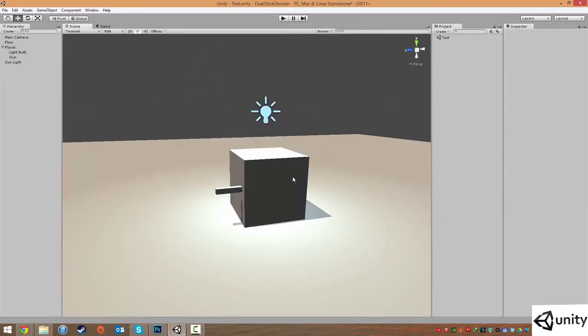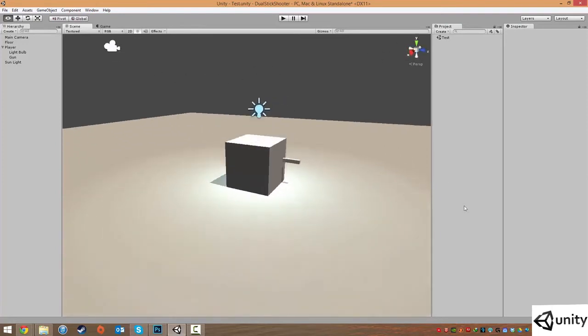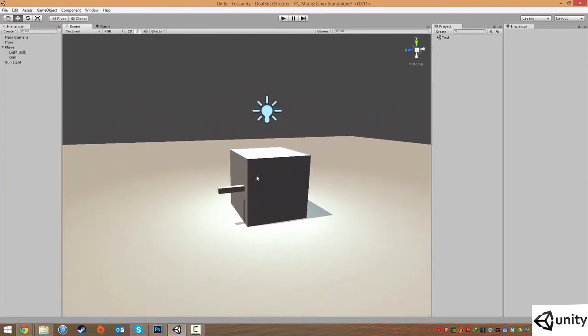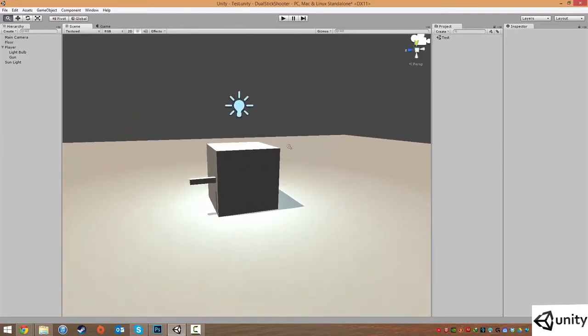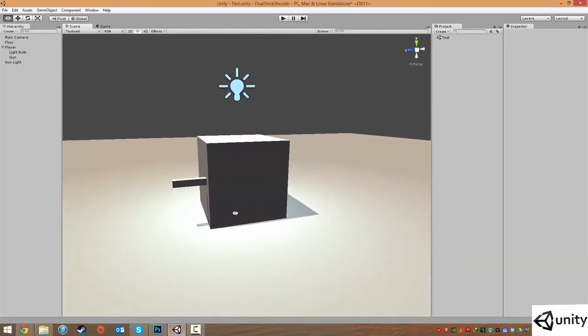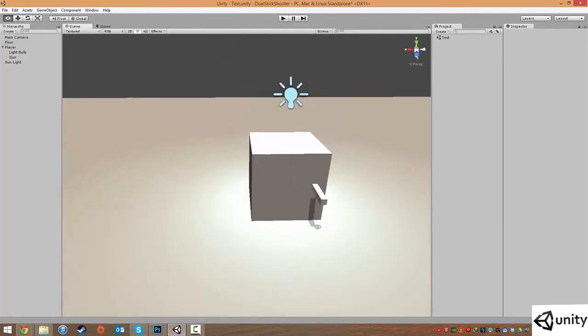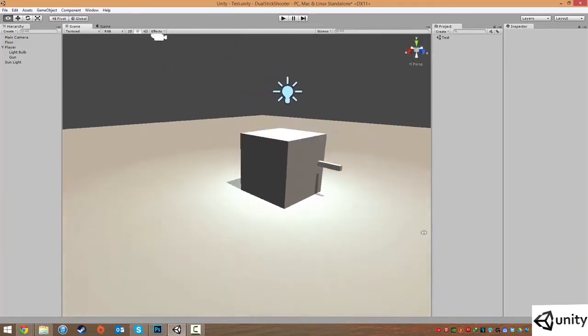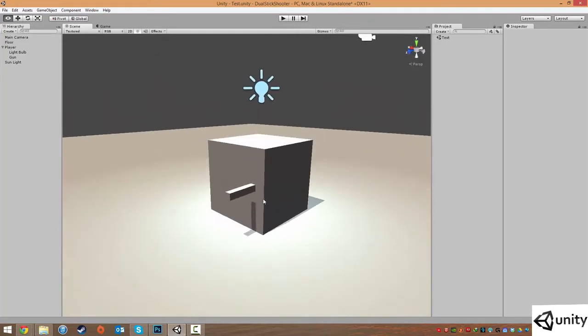The next thing I'm going to do is introduce you all to materials. And materials in Unity is a way of coloring or shading objects. It can combine textures, which are 2D images. It can combine specular properties, which is the shininess of a model. And normal values, which is the kind of depth illusion of a model. So on and so forth.